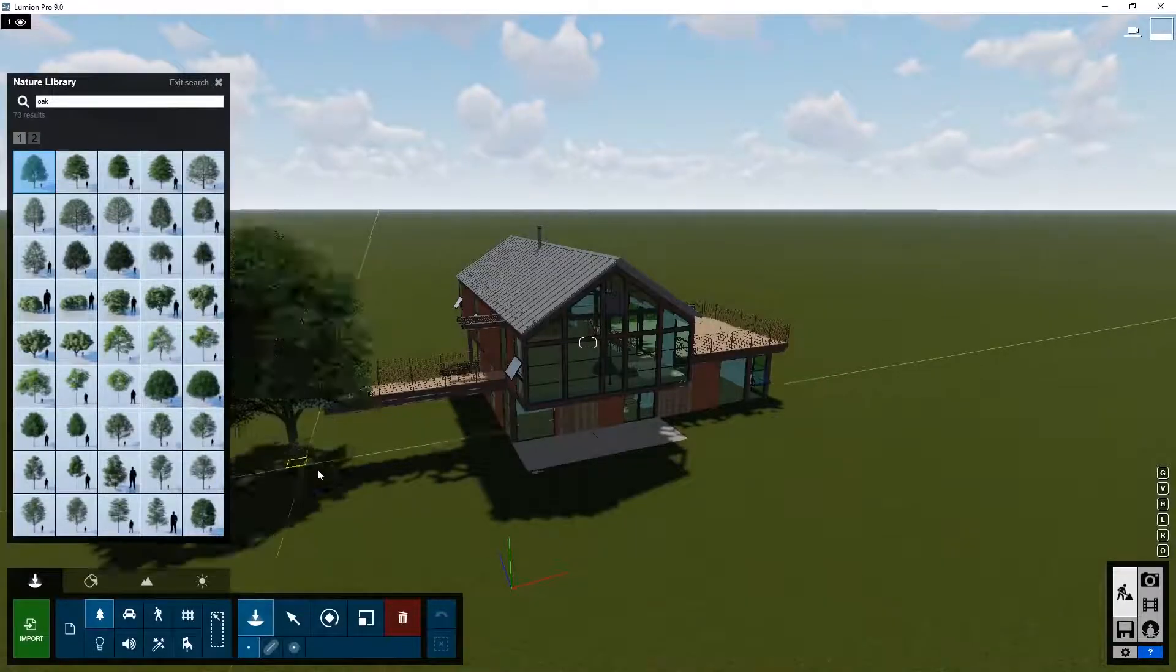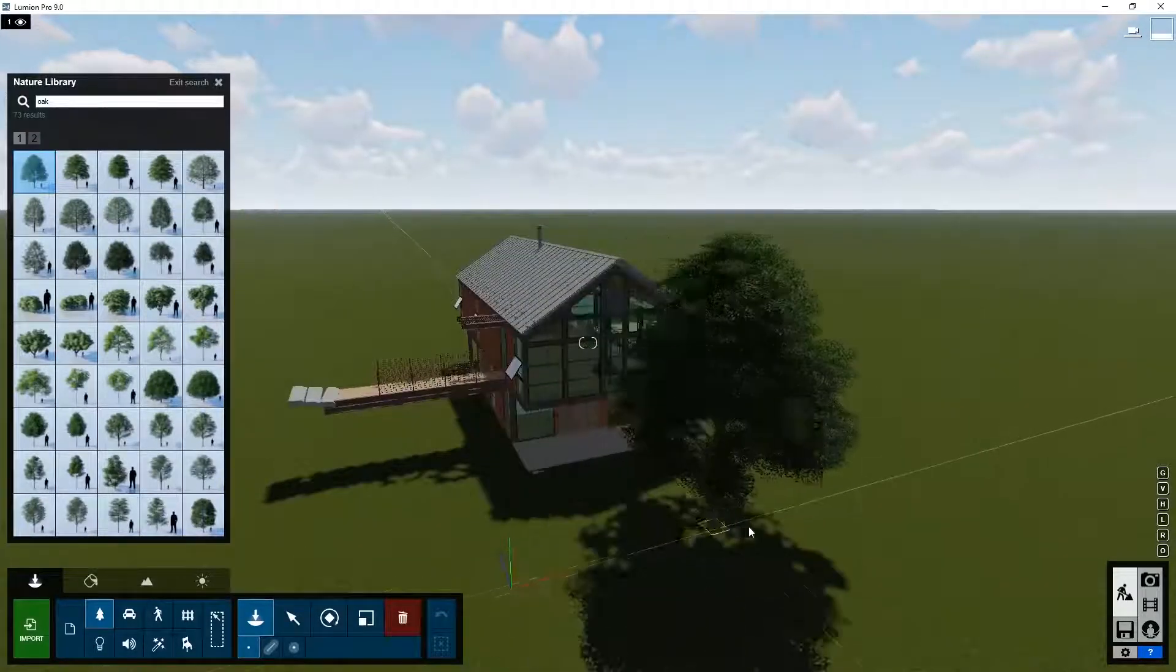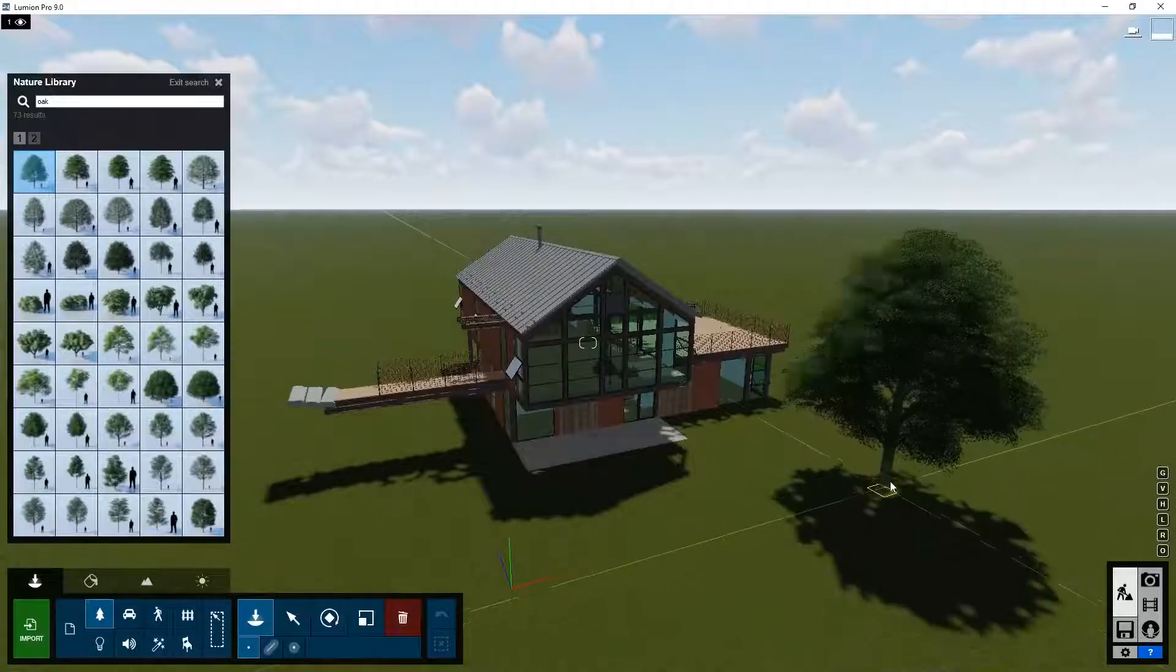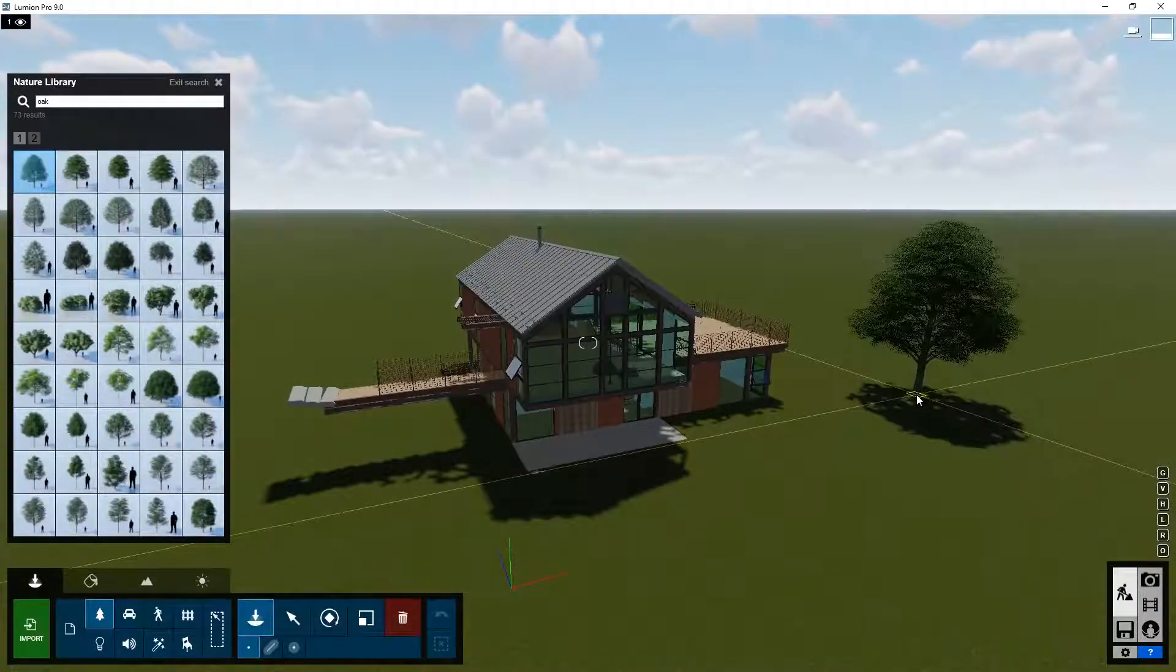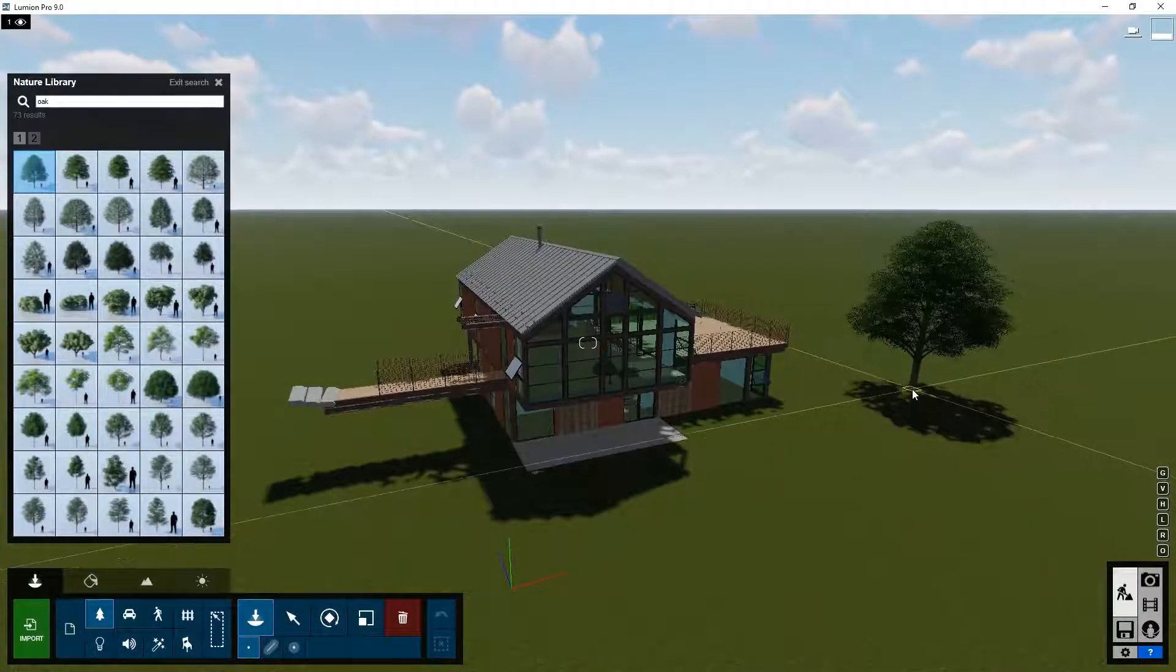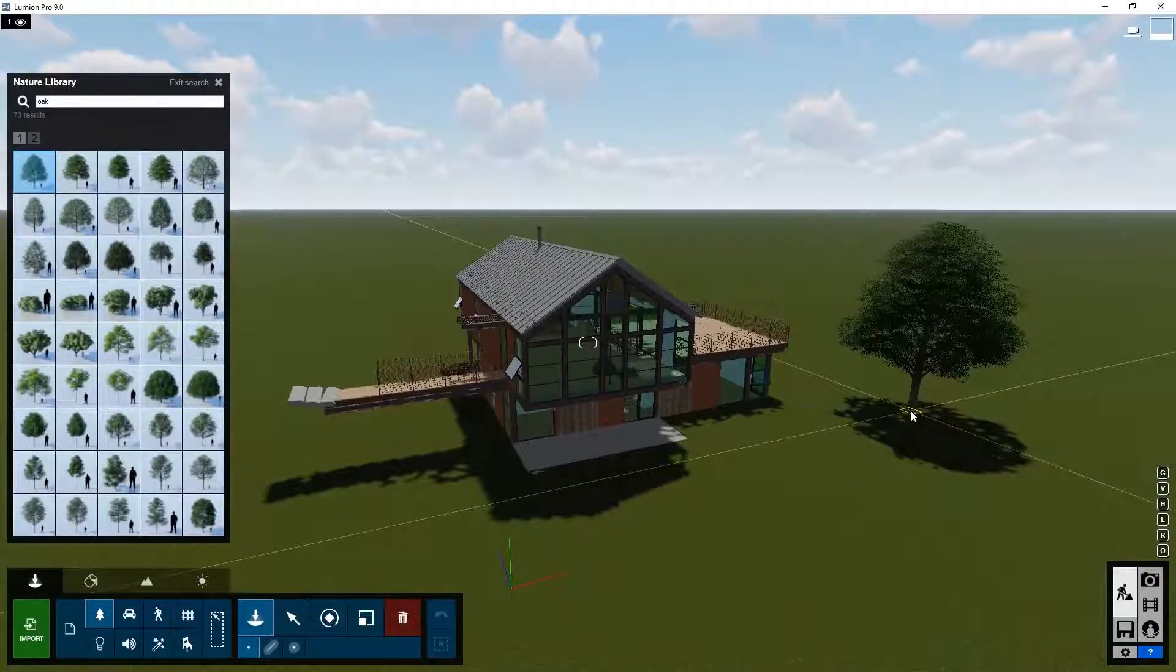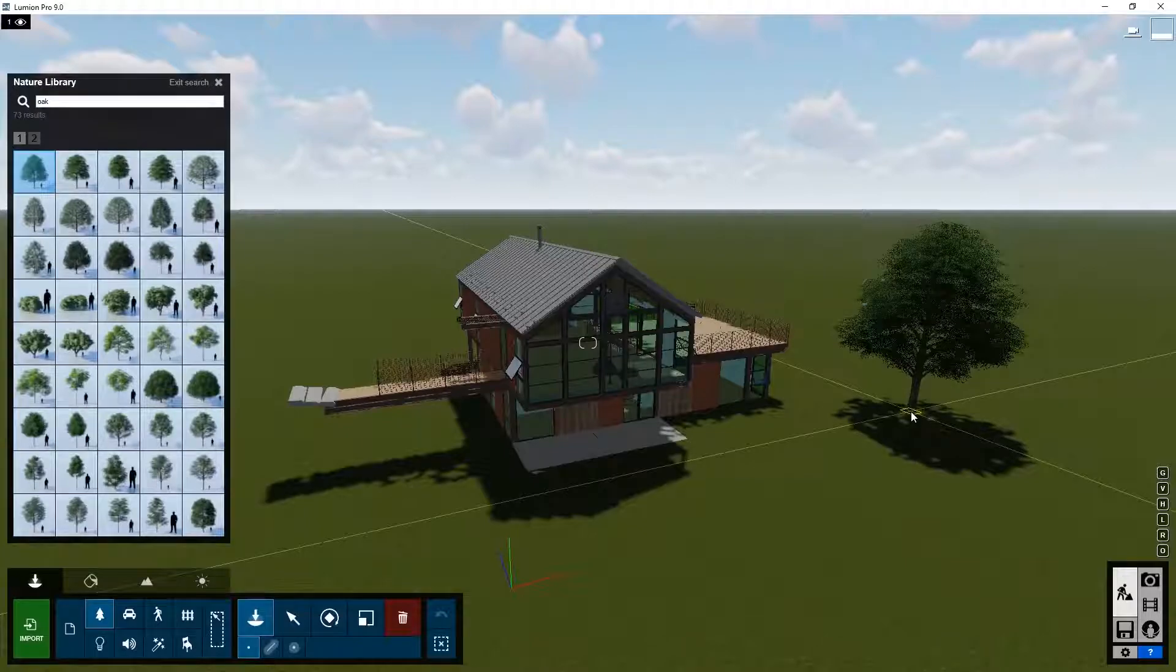As soon as you select one, it's available under the cursor. Click in the scene and you can place the object.